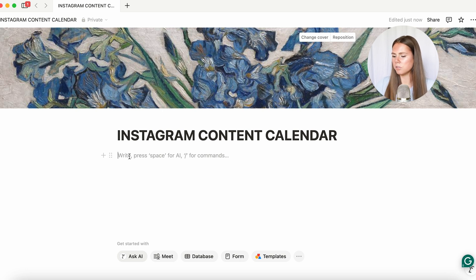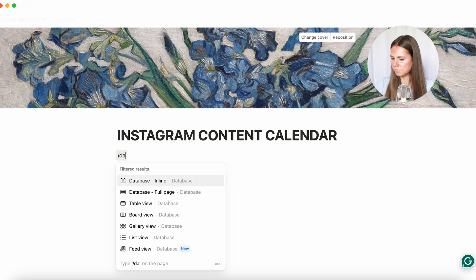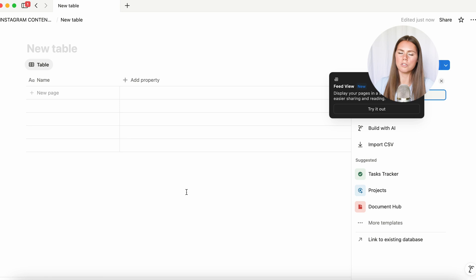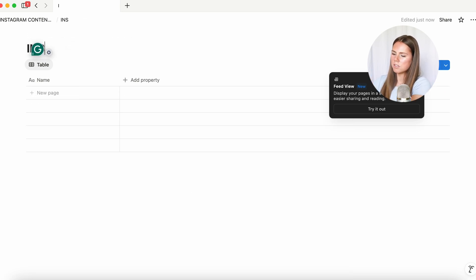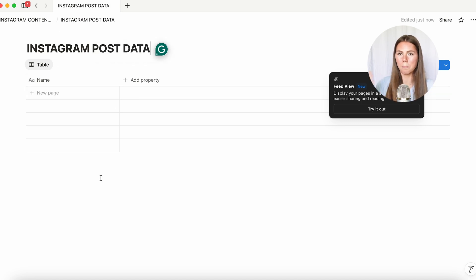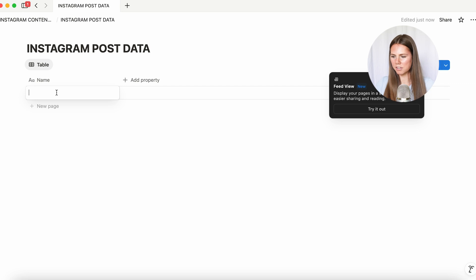Now the next thing we're going to do is press down here and do slash database — database full page. So we're going to click on that. It creates a brand new page and we're going to name this 'Instagram post data'. This is where we're going to put in our content. For the sake of this video, let's say we just want to plan out nine pieces of content since that's the grid on Instagram.